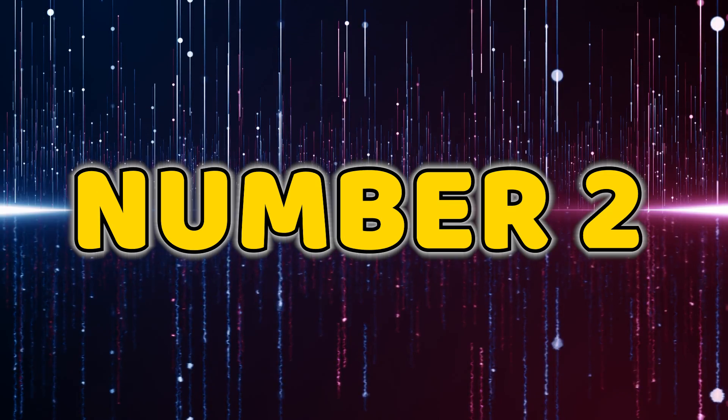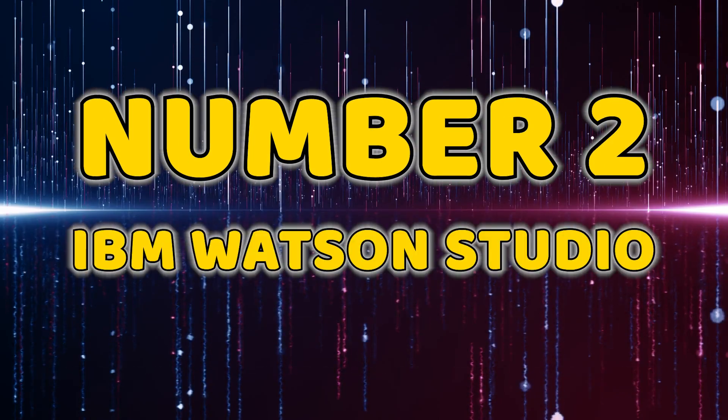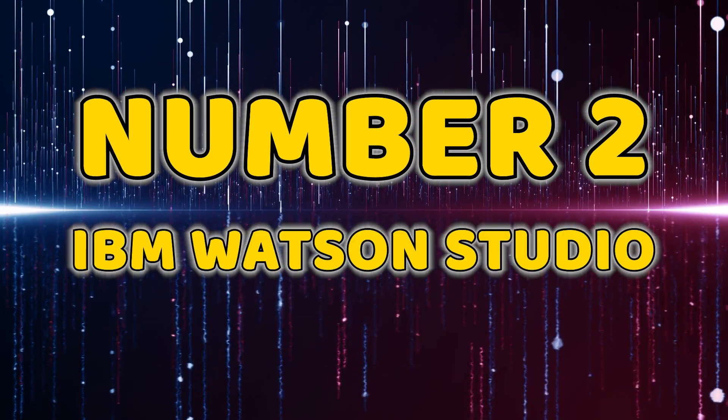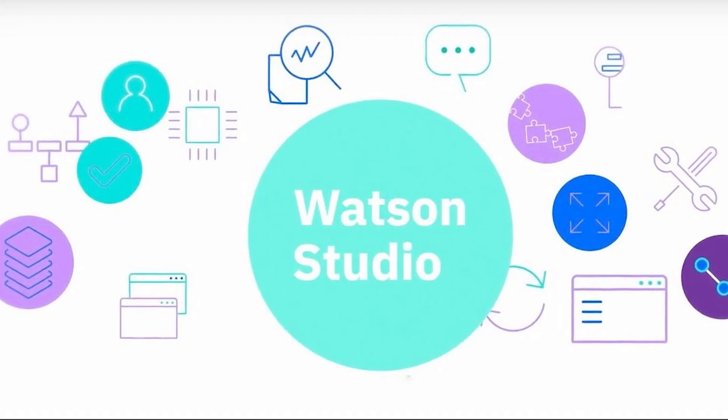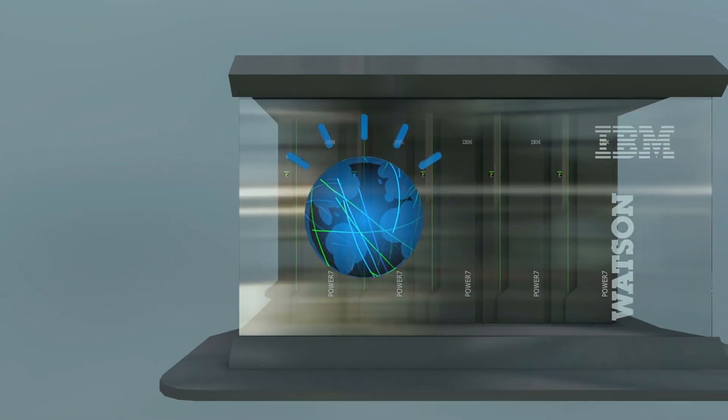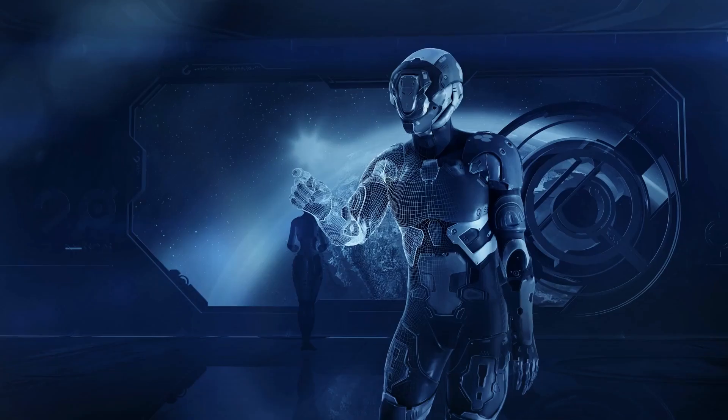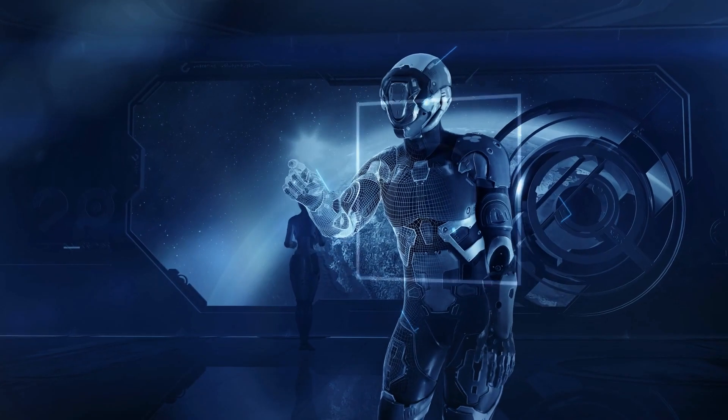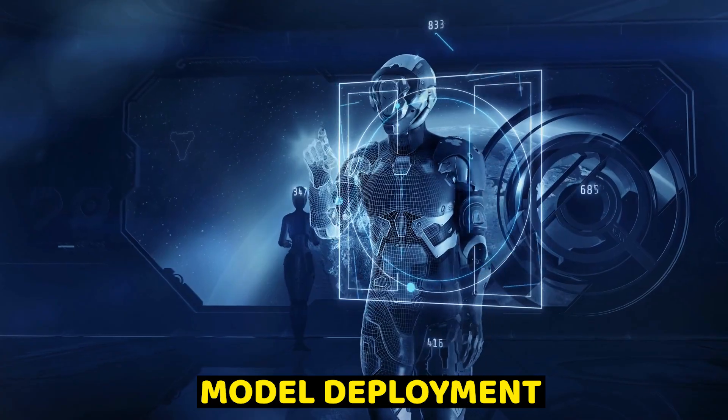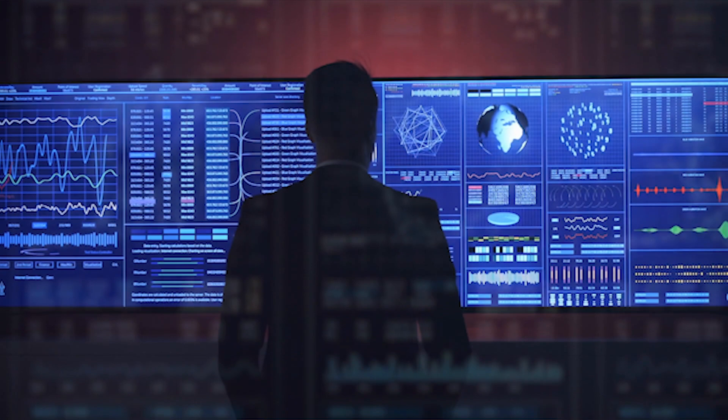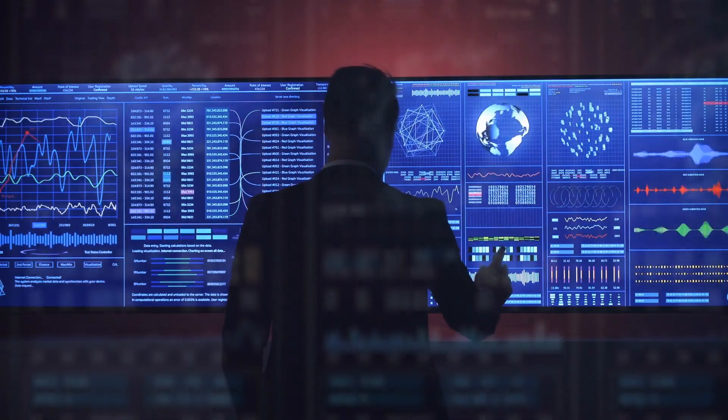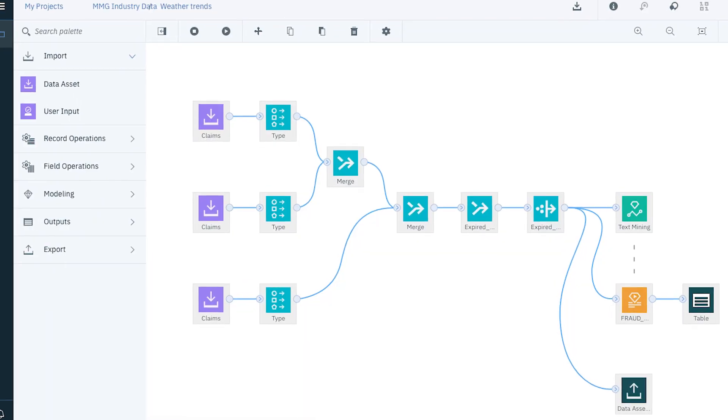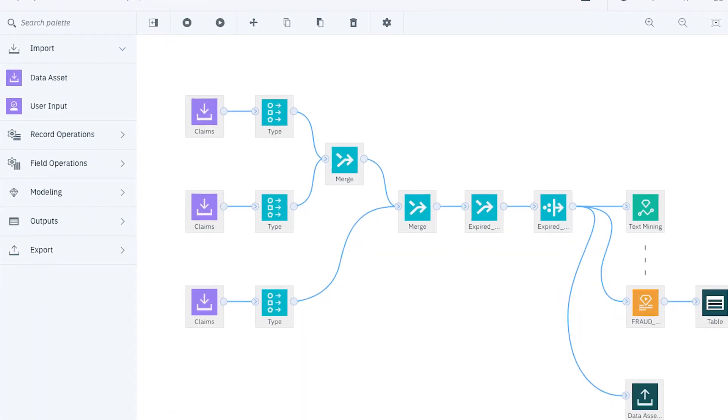Number two, IBM Watson Studio. Next on our list is IBM Watson Studio, a powerhouse for AI and machine learning. From data exploration to model deployment, Watson Studio streamlines the entire process. Unleash the full potential of your data with IBM's cutting-edge technology.